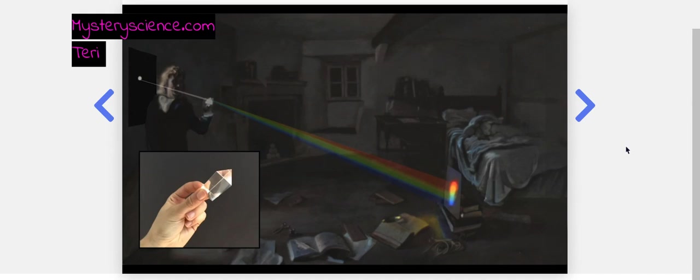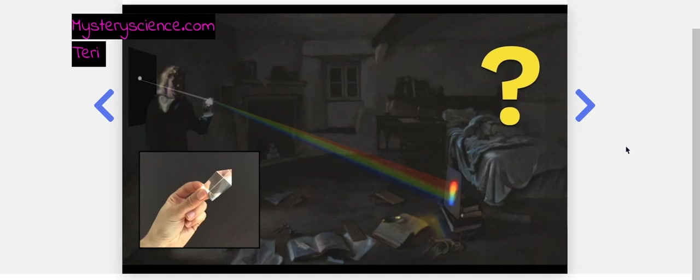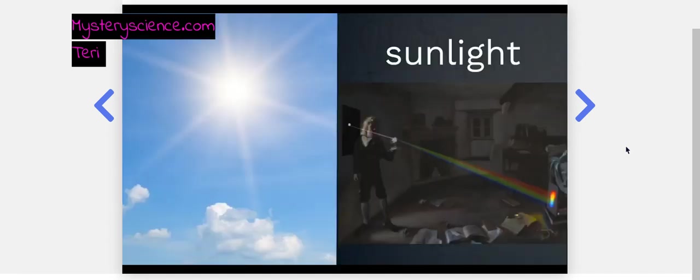Interesting, Newton thought. But how did it do that? Was the prism somehow creating those colors? That's what some people thought. But Newton wondered, could it be that sunlight itself is maybe a mixture or bundle of all the colors of the rainbow?